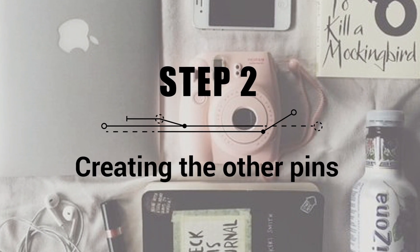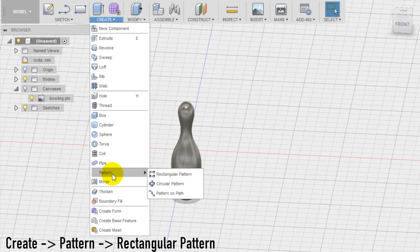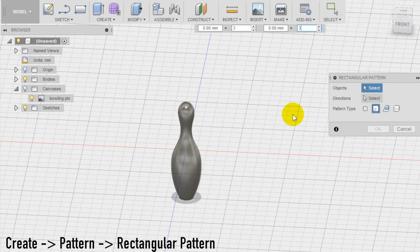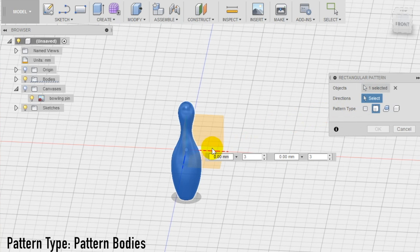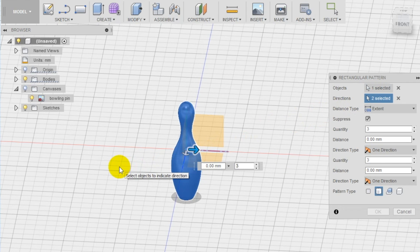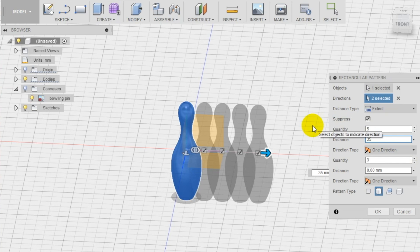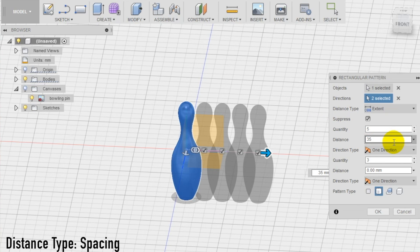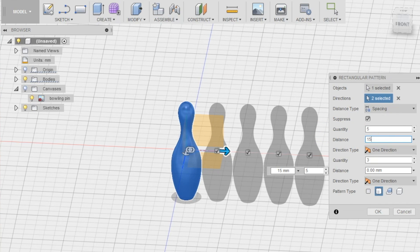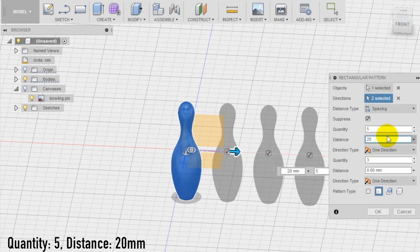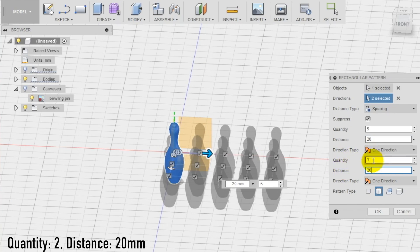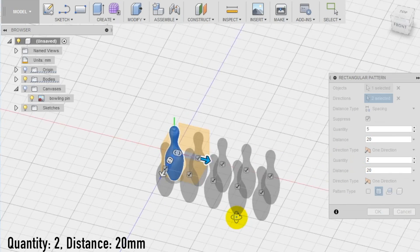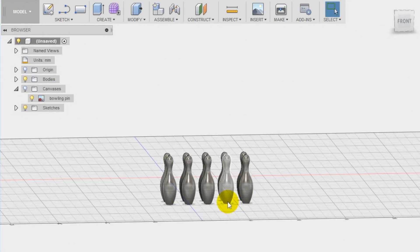Step 2: creating the other pins. To create the other pins select the rectangular pattern in the create section of the top menu. Select as pattern type pattern bodies. This is a super important step to be able to proceed with the pattern tool. Select as object the pin and as directions the two horizontal ones and set as distance type spacing. Set as quantity 5 on one direction and 2 on the other and then find the right distance from one element to the other. In this case 20 mm is a good one which is about 1 inch. Now we have a whole set of pins for our table bowling.